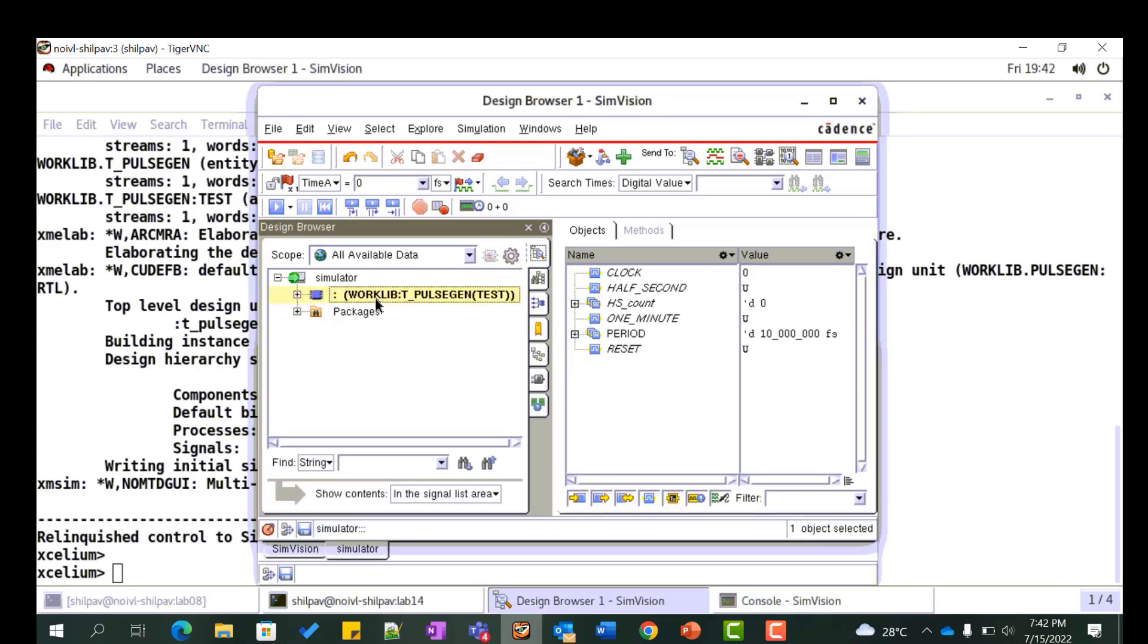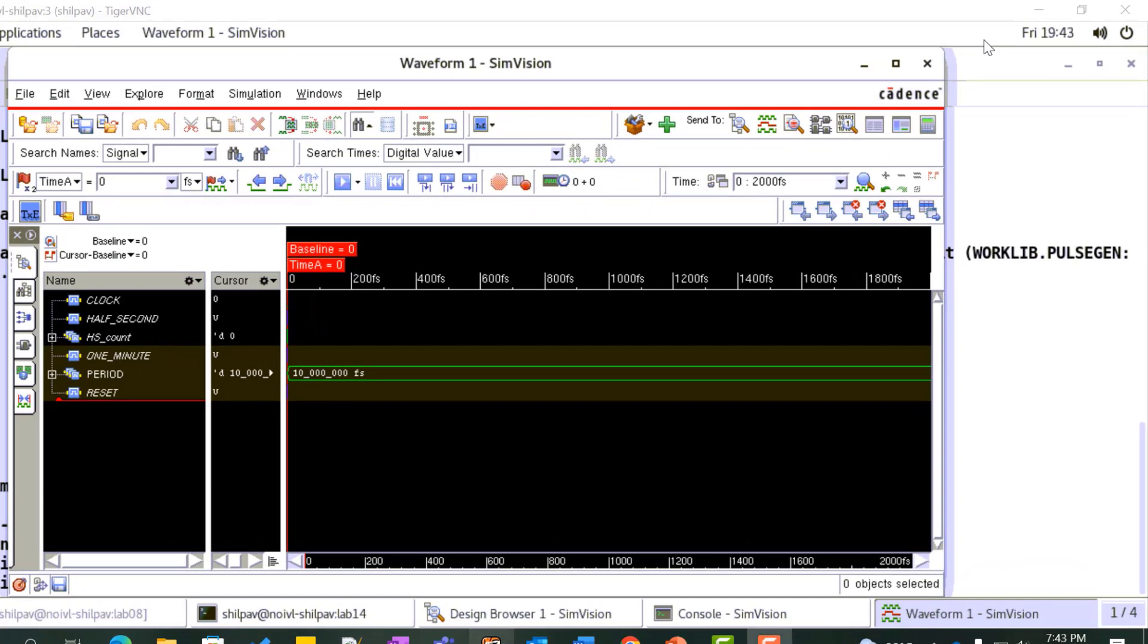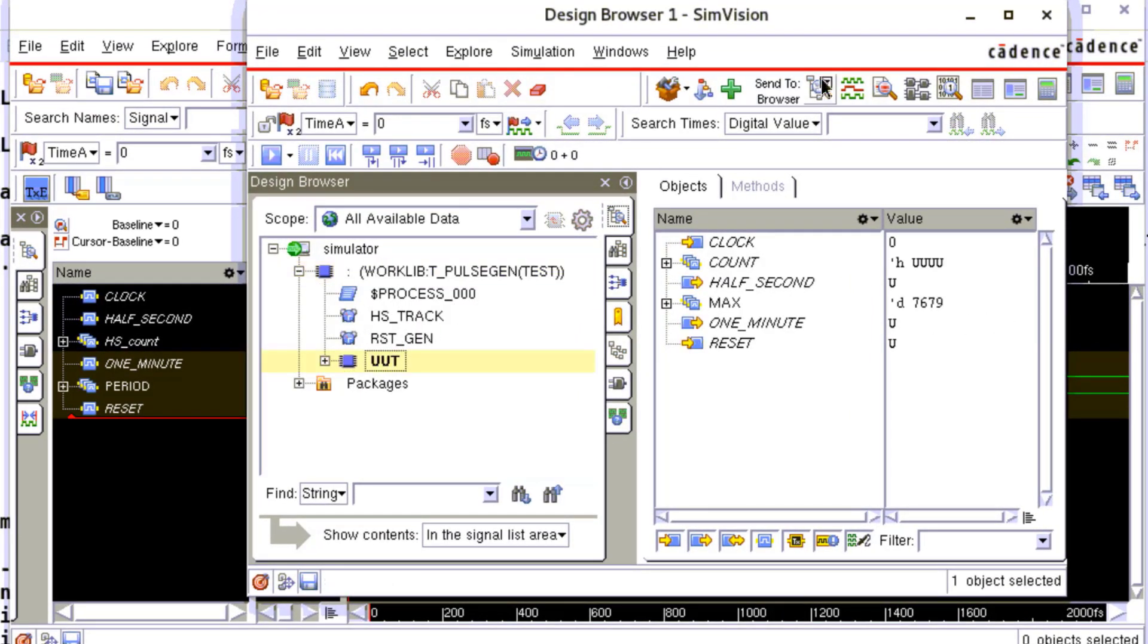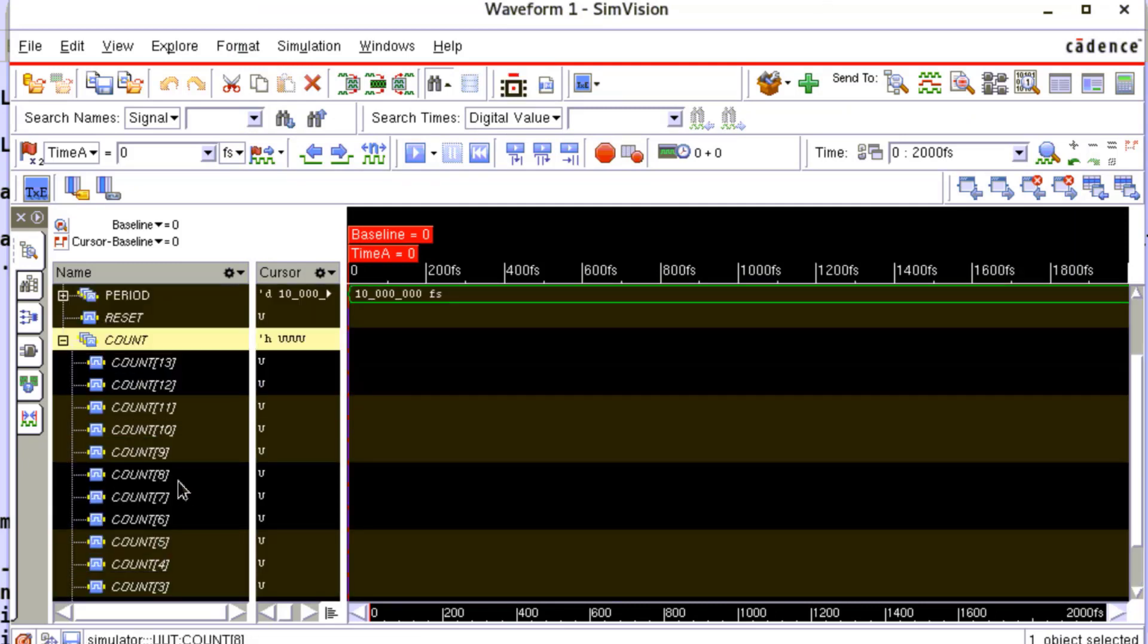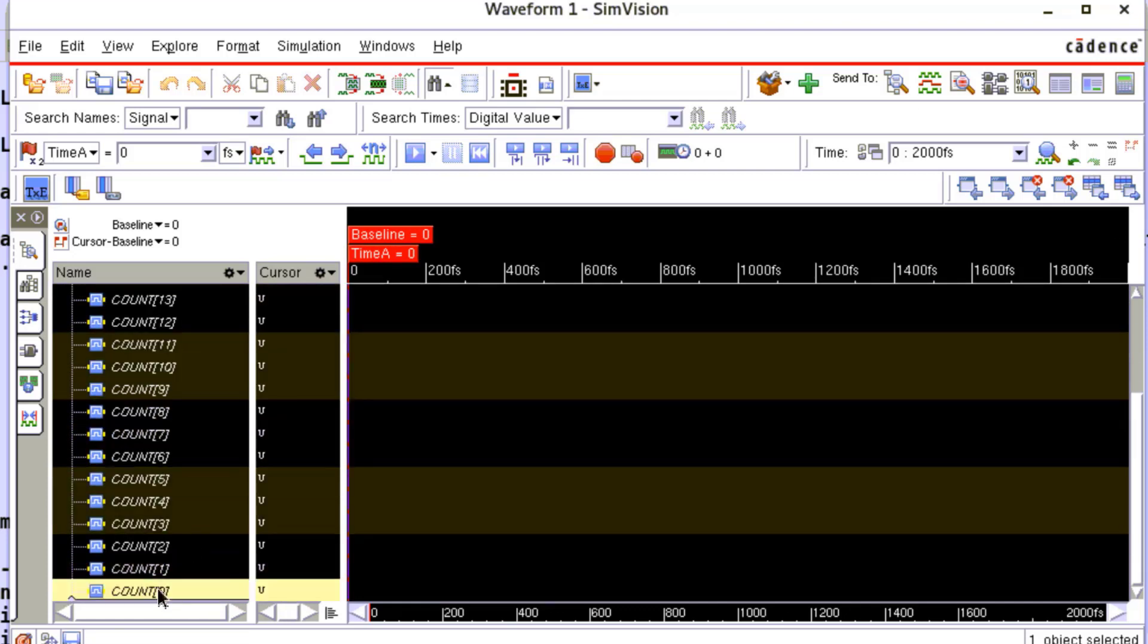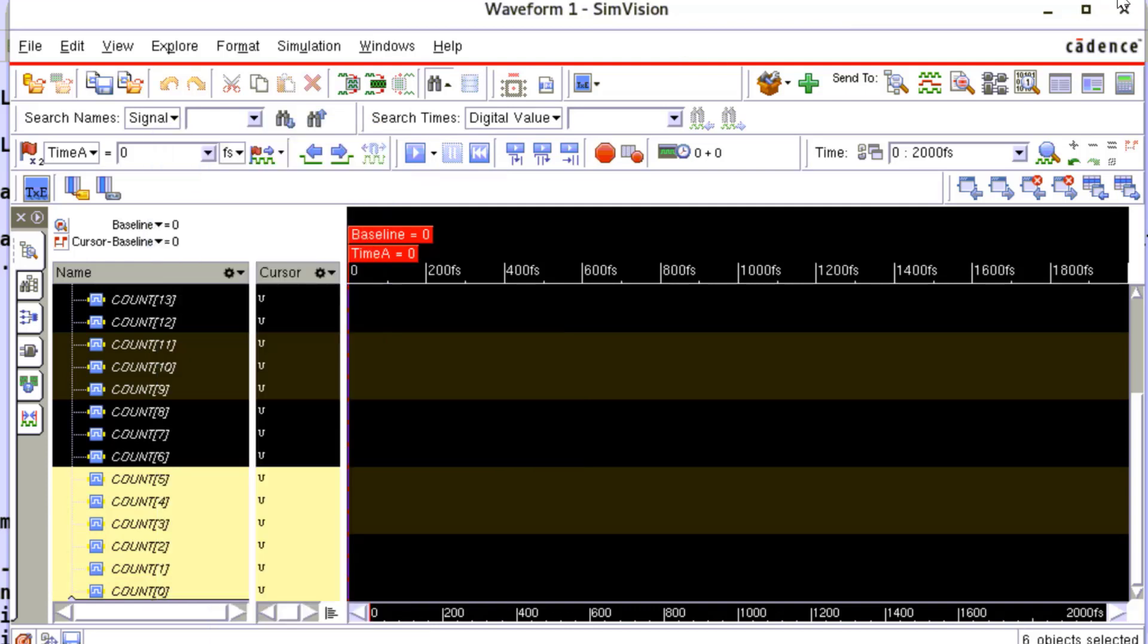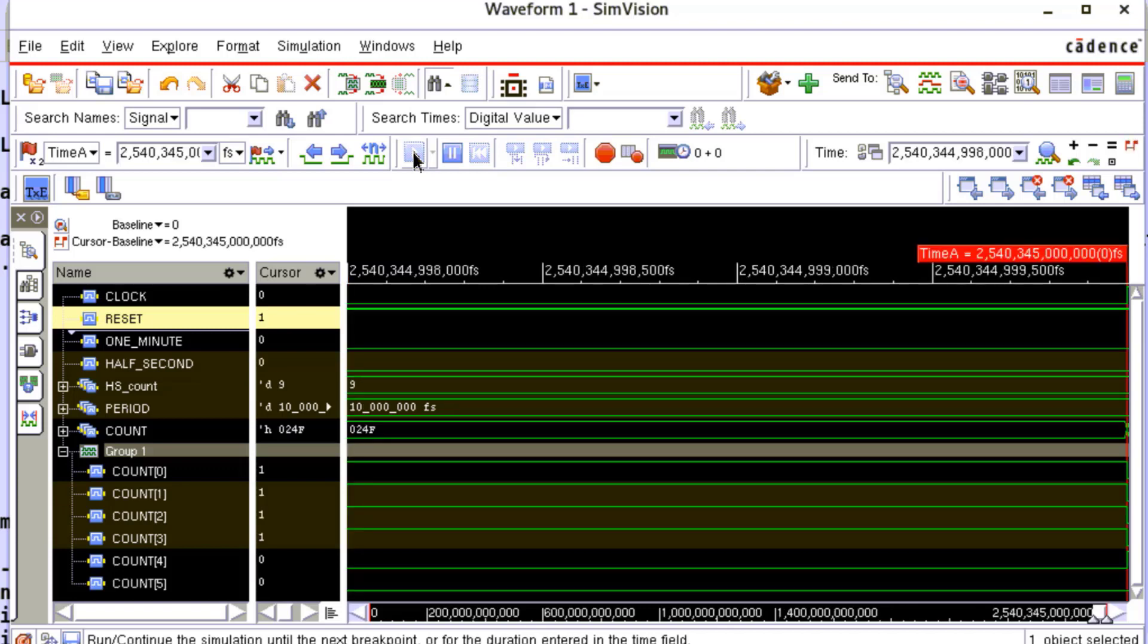Right click on the top tb file. Select send to waveform window from the drop down menu. For analysis, let us add the count signal from the RTL to the waveform window. Let us group the signals bit 5 down to 0 which decides the value of half_second. For this, click on the icon here on the toolbar.